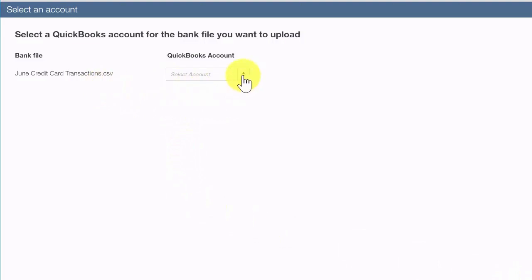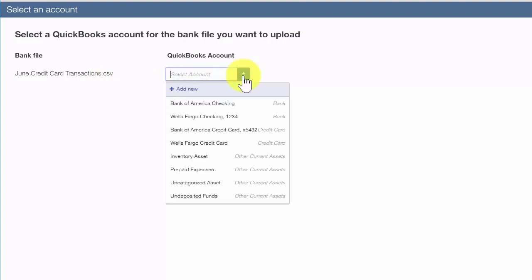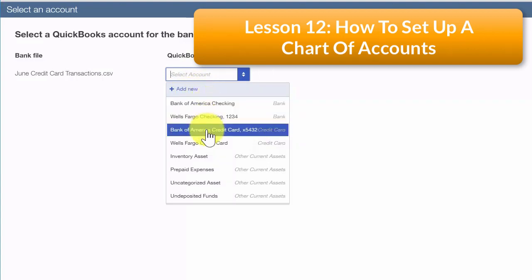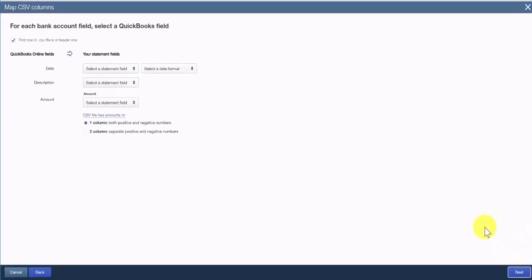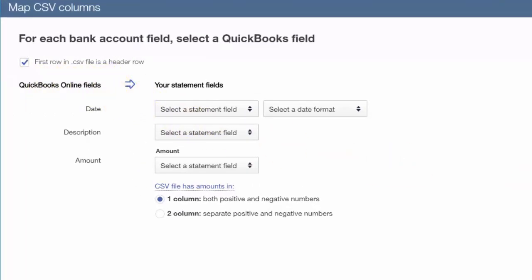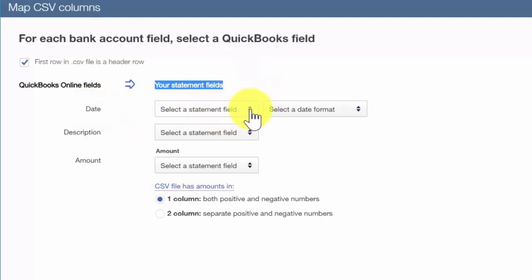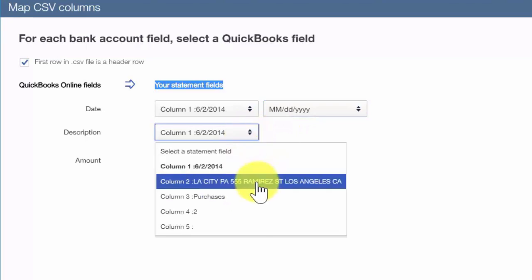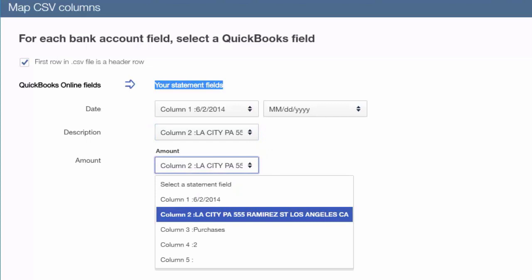On this screen, link your CSV file to the correct QuickBooks account where the credit card transactions will import — in this case, the Bank of America credit card account. If you do not have the account set up in QuickBooks, click Add New to create it, and be sure to watch our video tutorial on how to set up your chart of accounts. Click Next. Now map each QuickBooks Online field to your CSV data. For the Date field, select Column 1 and choose the date format. The Description field will be Column 2, and the Amount field will be Column 4.